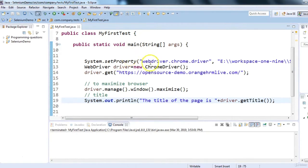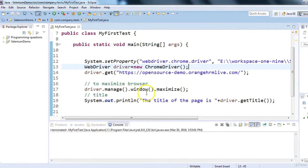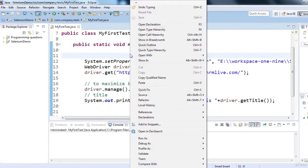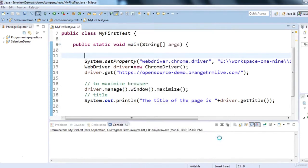In headless mode, the same tests will run but you will not be able to see the browser on your system. I have a simple test in the main method: creating ChromeDriver, launching orangehrmlive.com using driver.get(), maximizing the browser, and printing the title. First I'll show you the normal (head-full) execution where you can see the Chrome browser.